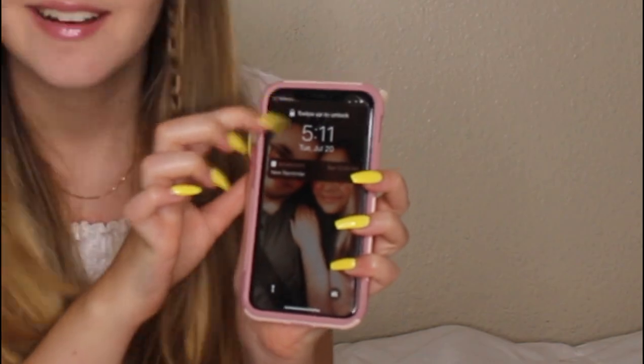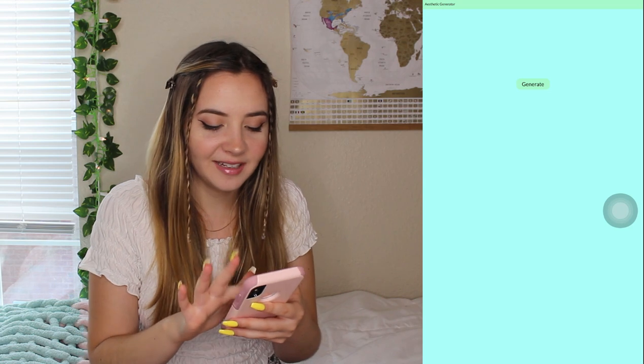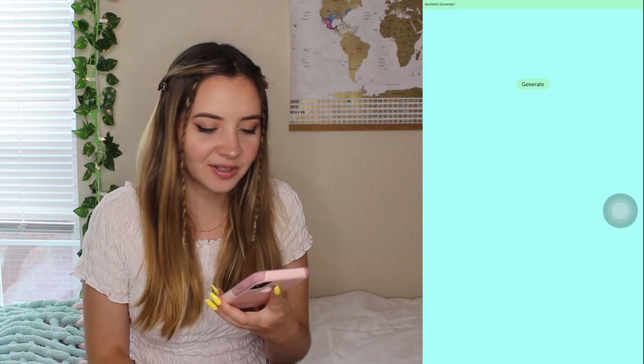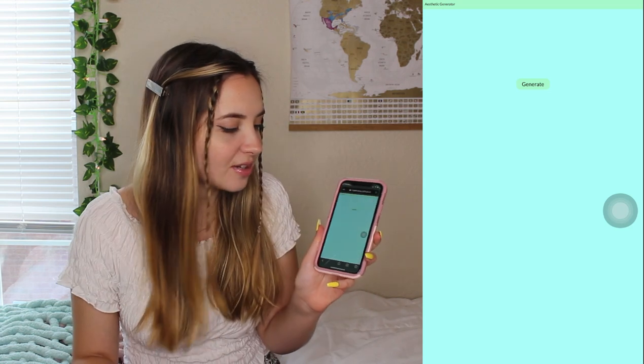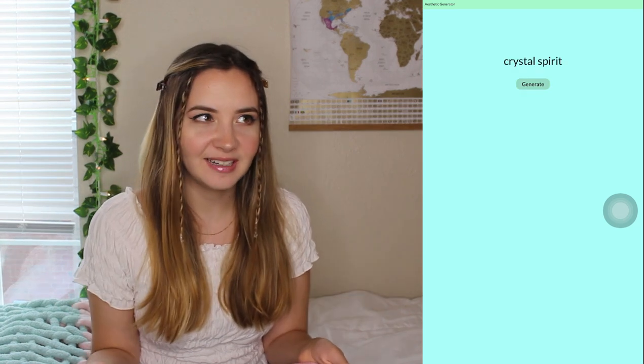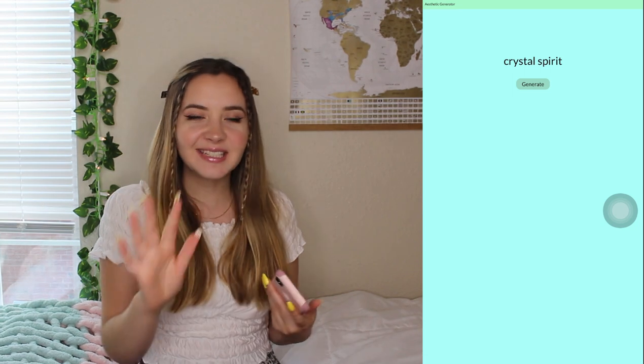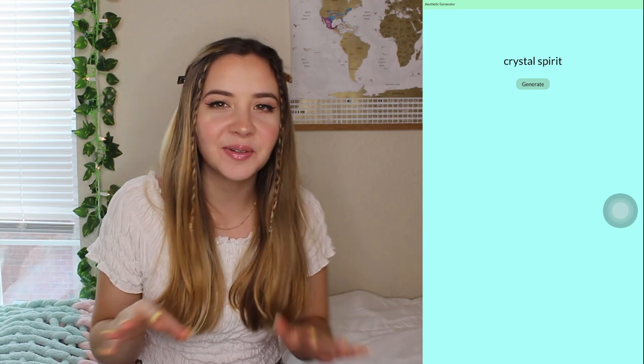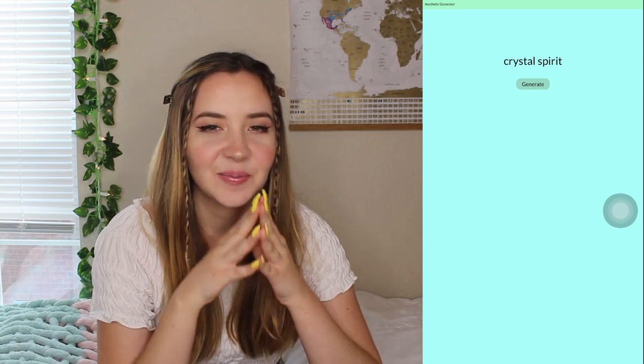I wanted to see if we could create randomly generated aesthetics and then build Pinterest boards for them. So I got my handy-dandy phone out — don't mind the completely damaged screen protector — and I'm going to bring up this website called claireperslo.github.io. It's kind of a sus website; you go on it and there's a blue screen with a button that says 'generate.' The first one is: crystal spirit aesthetic.